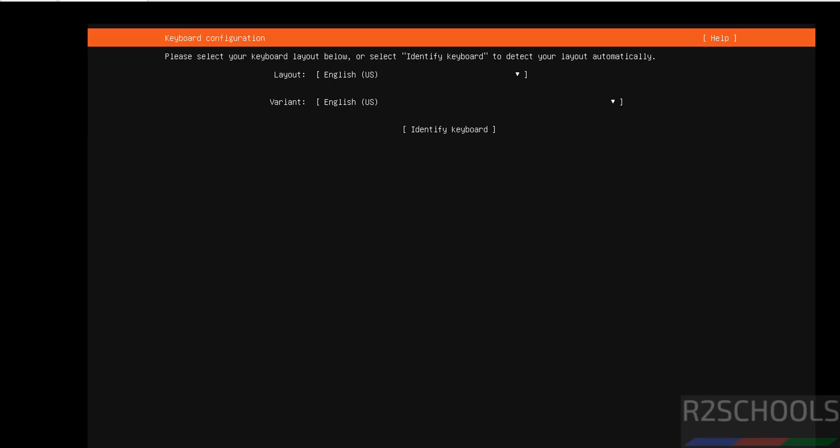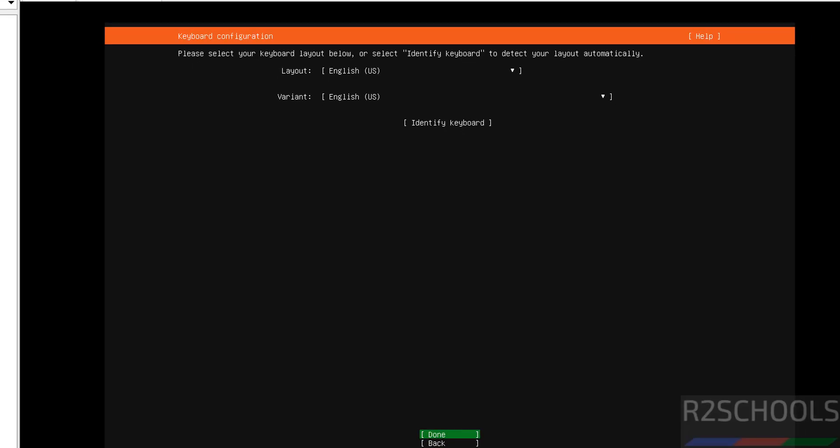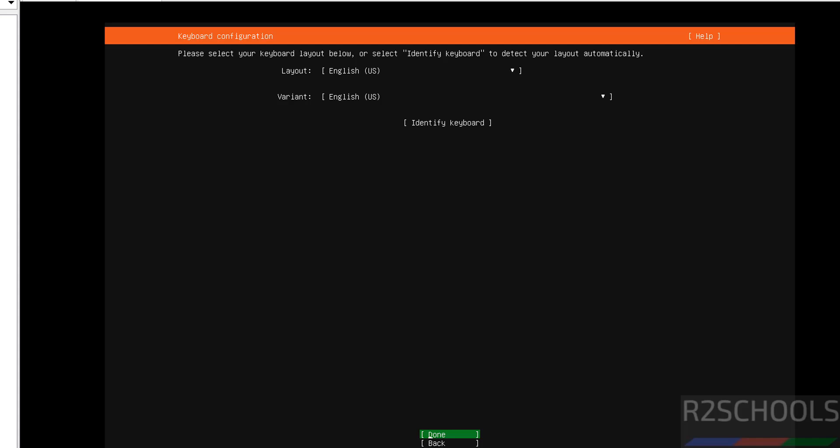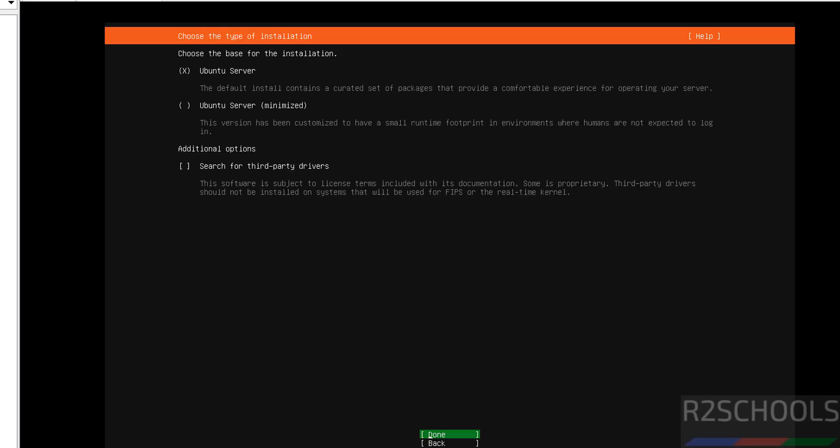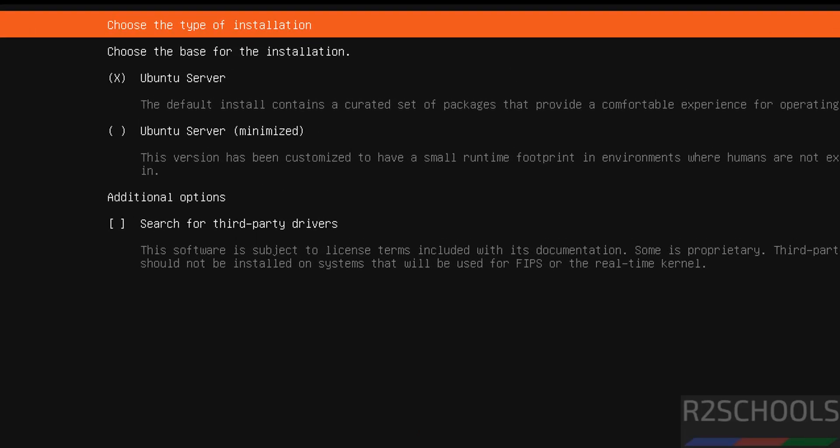Now select the layout language and variant language. I am going with both US English. If you want to change, just use the tabs, come down here and select it. I will get these defaults then select done by using tabs from your keyboard and hit enter.